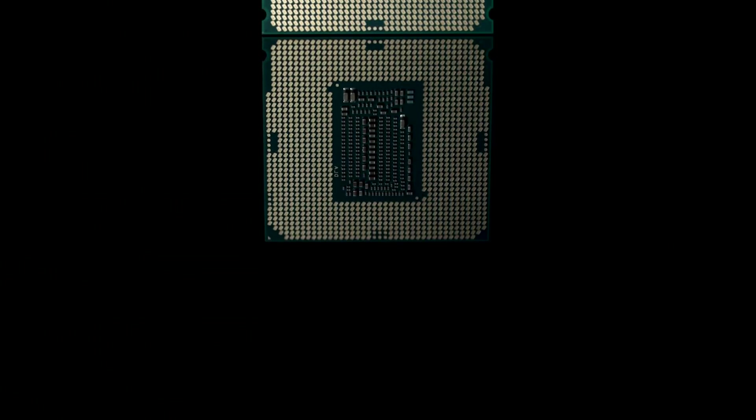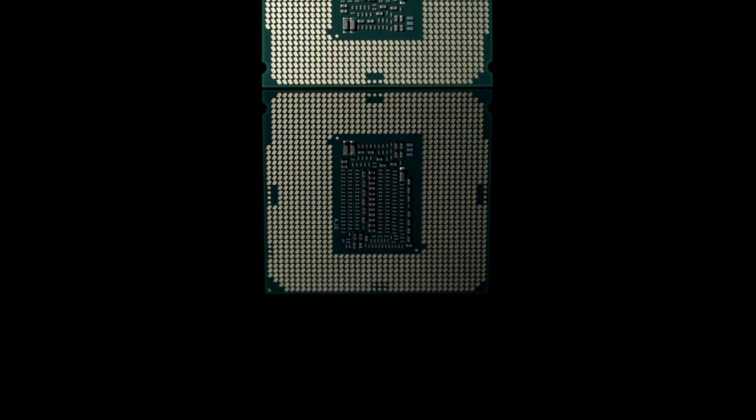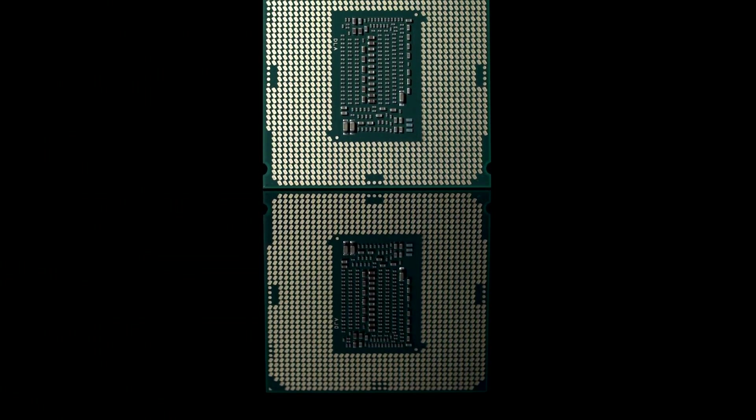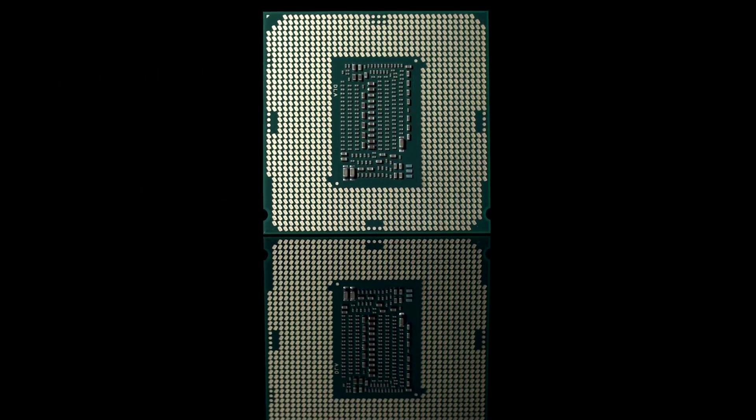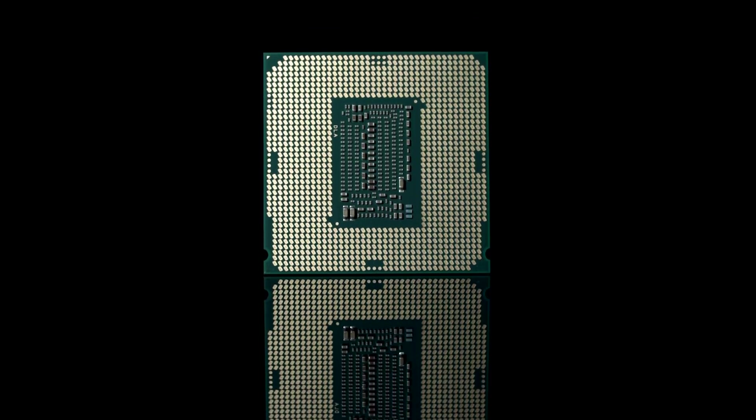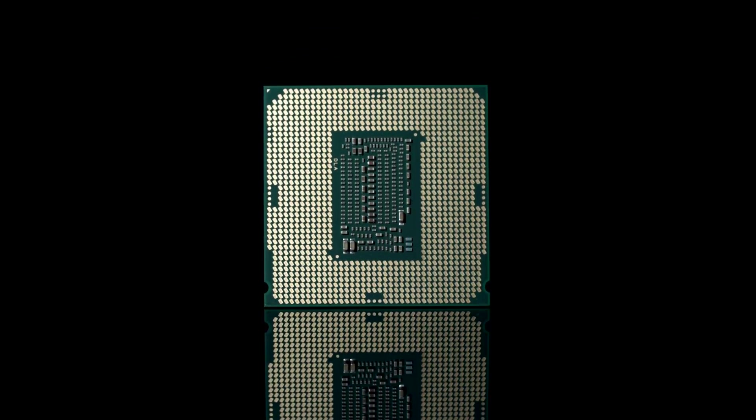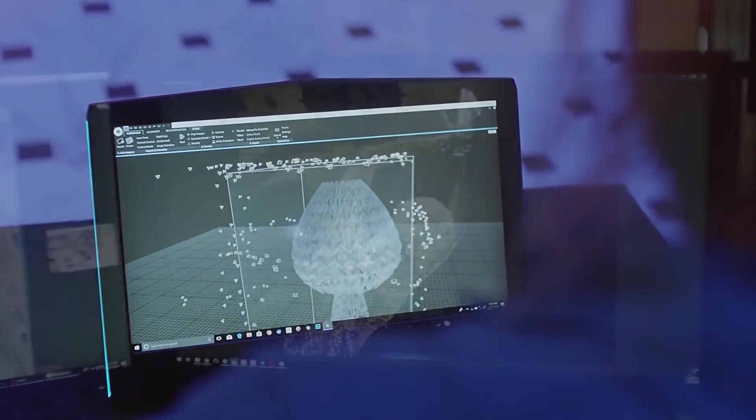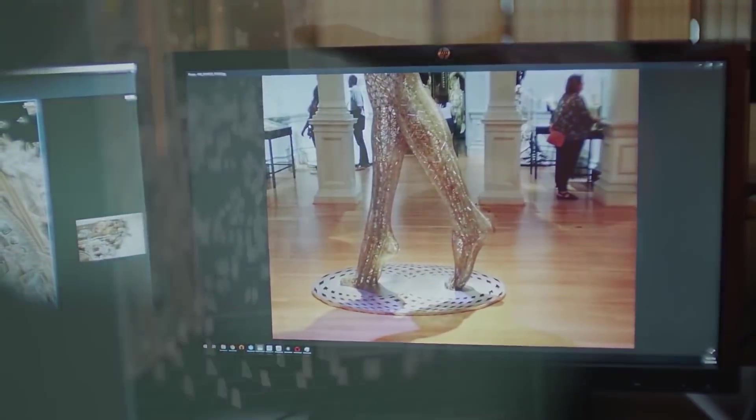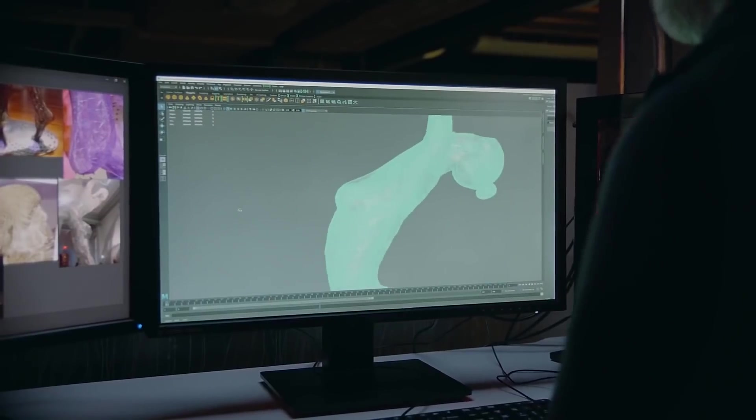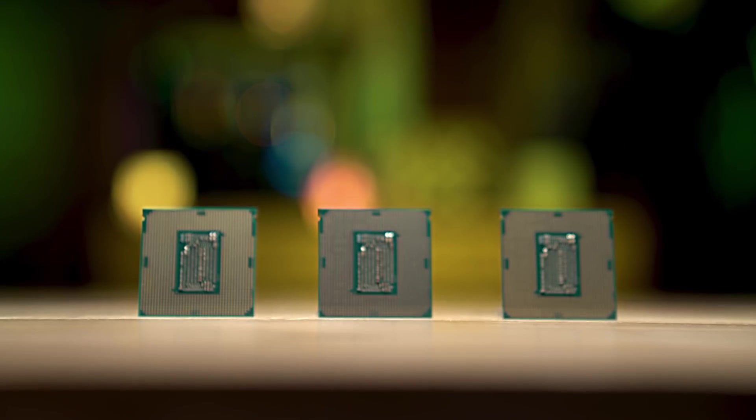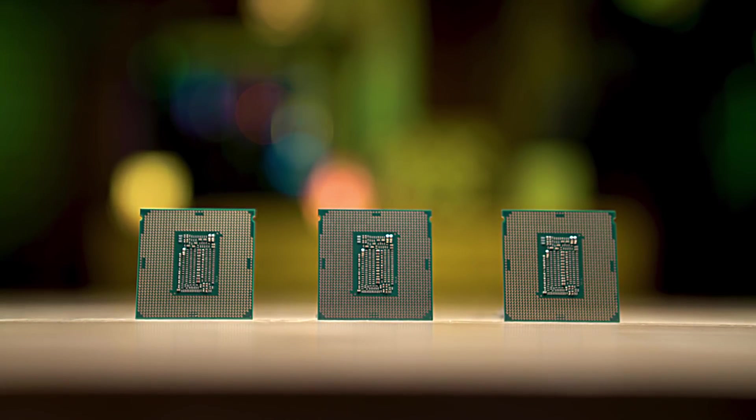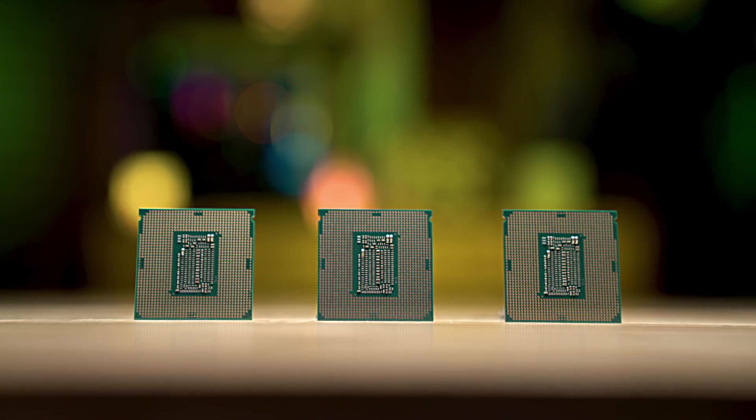And like its bigger siblings, the i5-9600K offers plenty of performance for gaming and can be pushed even higher if you want to overclock. Intel's 9th gen processors offer more cores and better performance than ever. So, the question is, what's your weapon of choice for your next build?